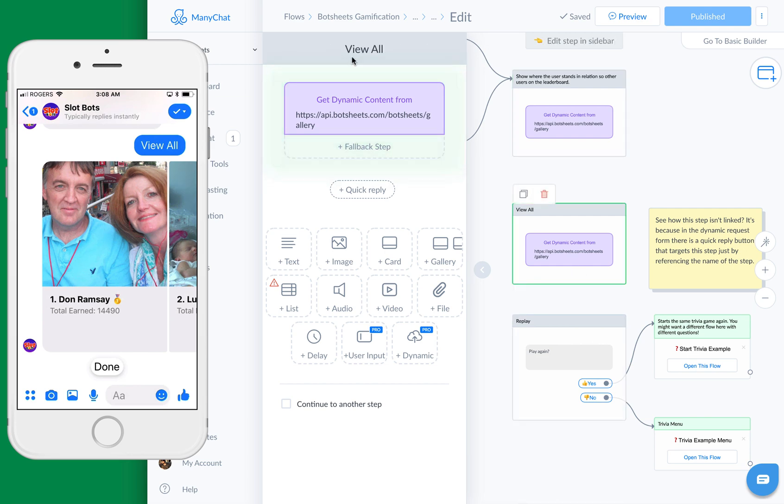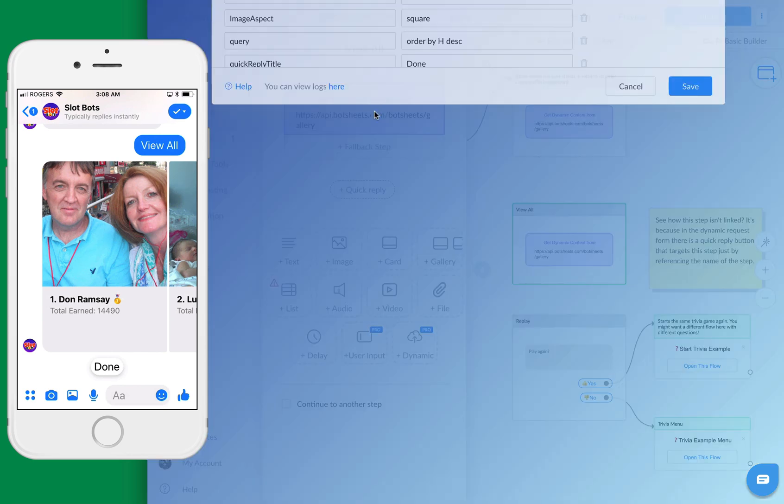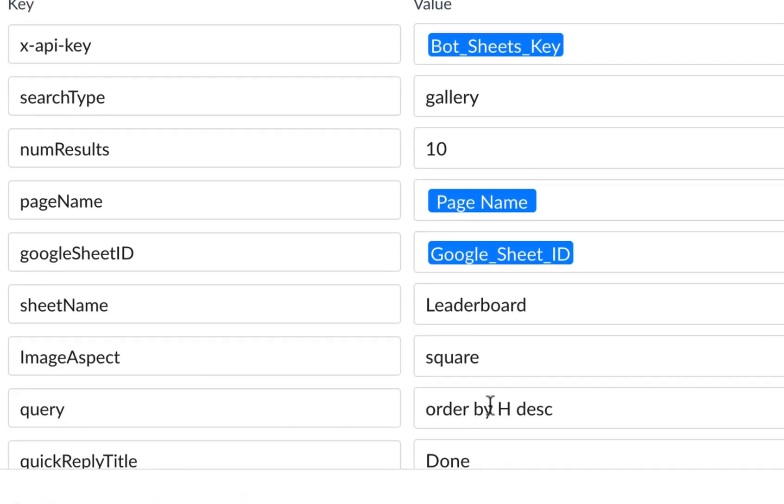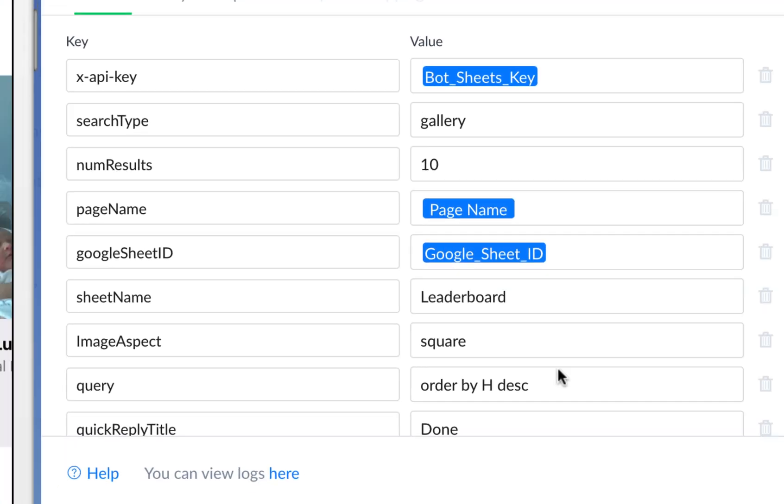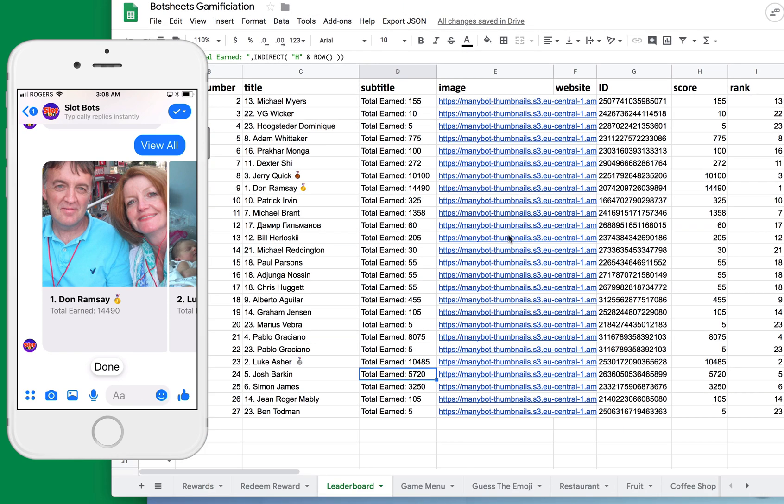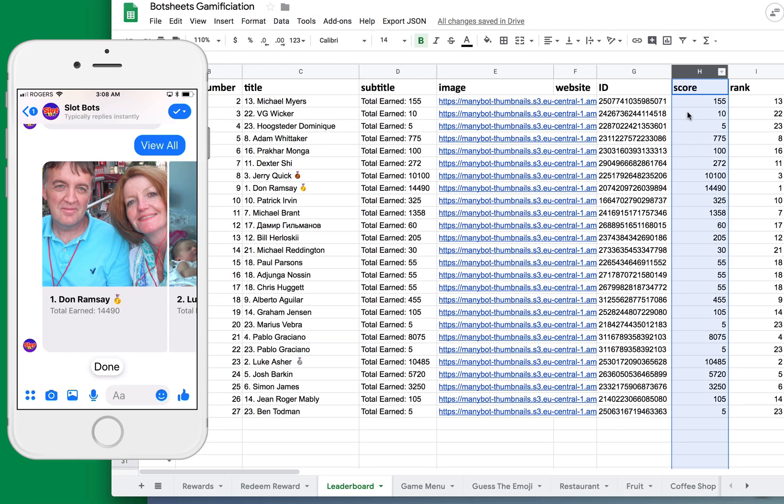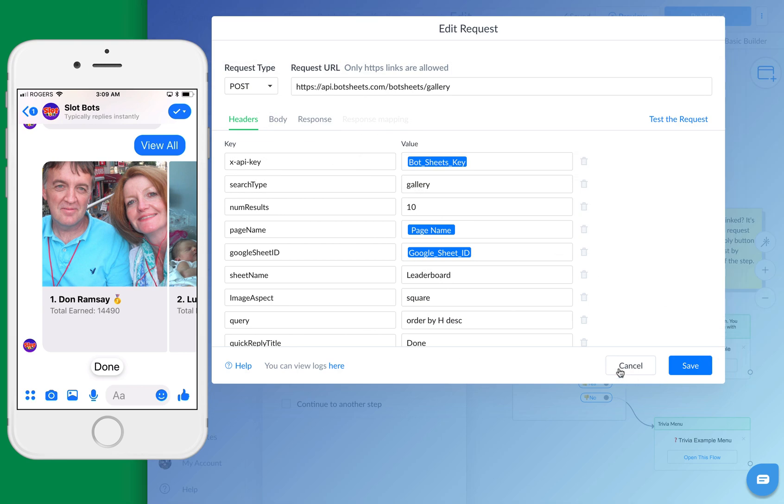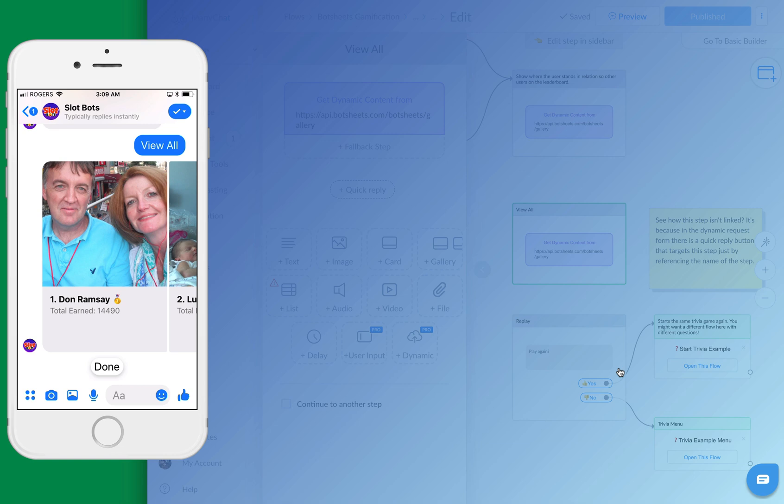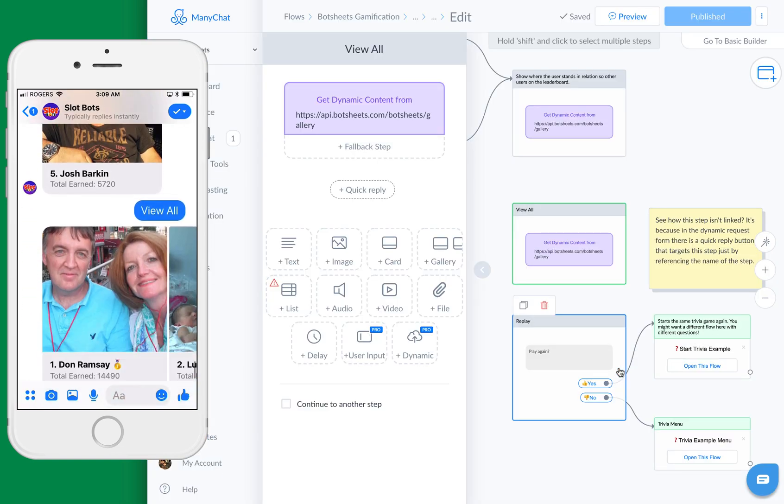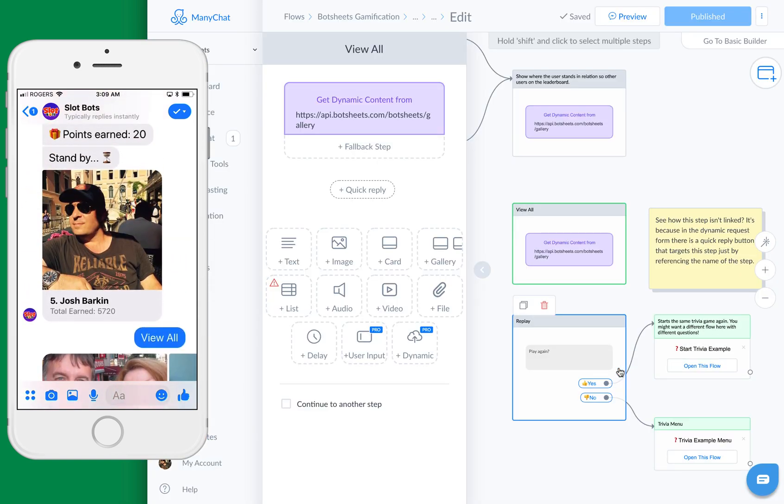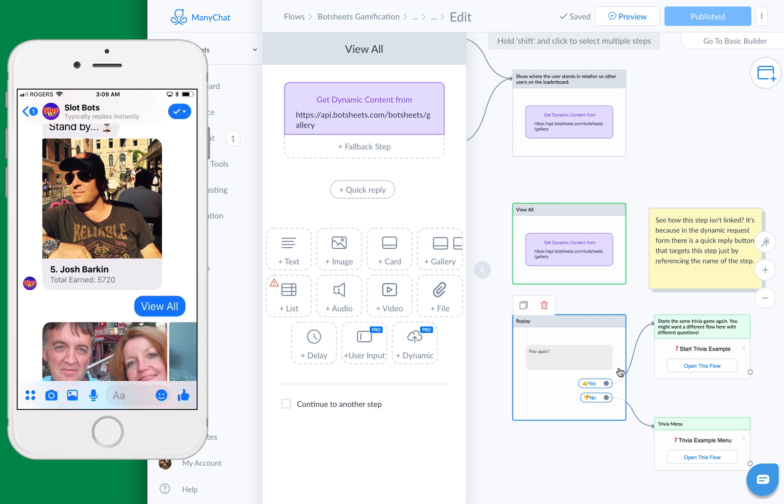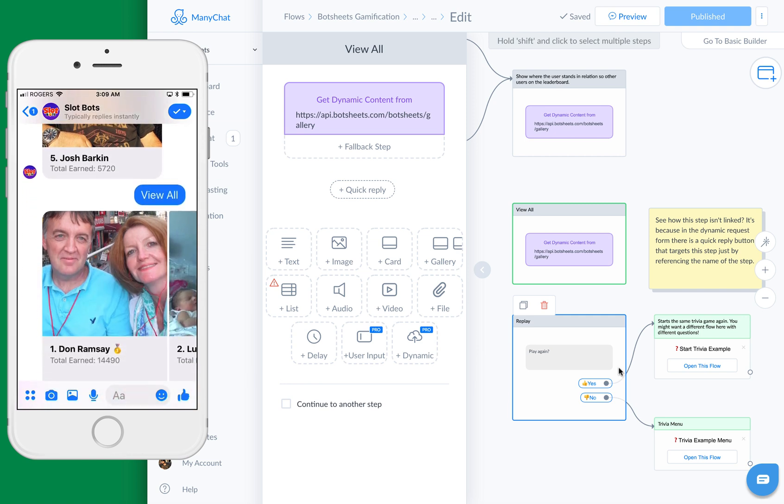We'll get our dynamic request. In this request here, the view all request, you can see here that the query is order by H DESC. So if we pull up the Google sheet, we can see H is here. So we're going to order by score, and it's going to rank that by the highest score first. So all of our data lives in the Google sheet, and we just need to make these simple requests. We have this engaging experience where we can have different pieces of information taken out of the Google sheet to generate these dynamic leaderboards.